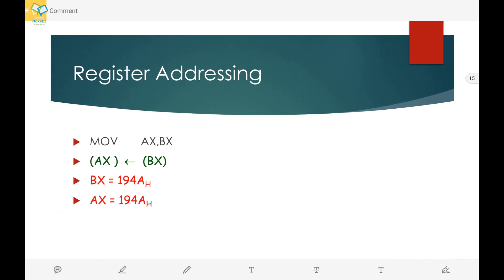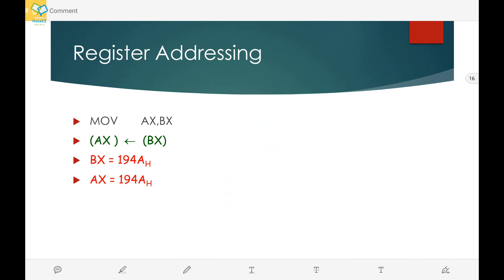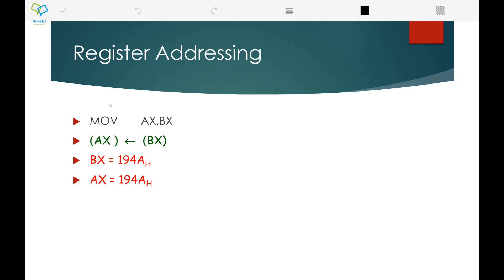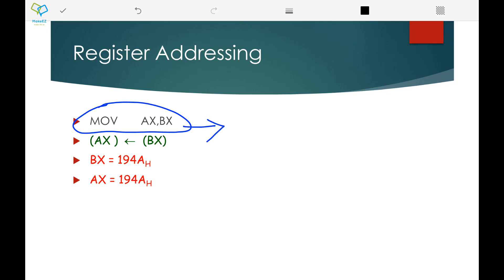Let us take an example. We will try to convert the instruction MOV AX, BX into a machine instruction. This instruction will transfer the content of the BX register to the AX register.